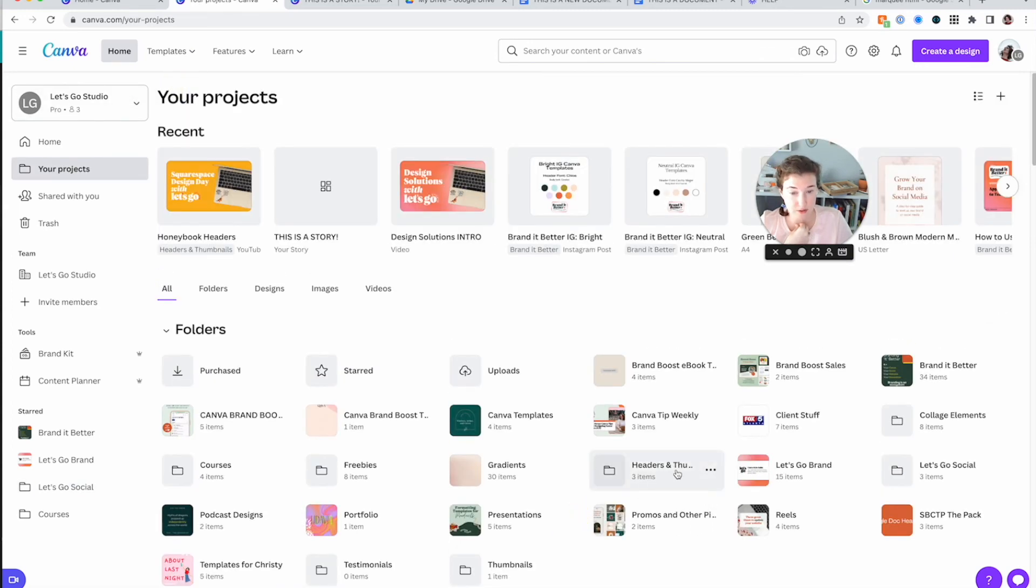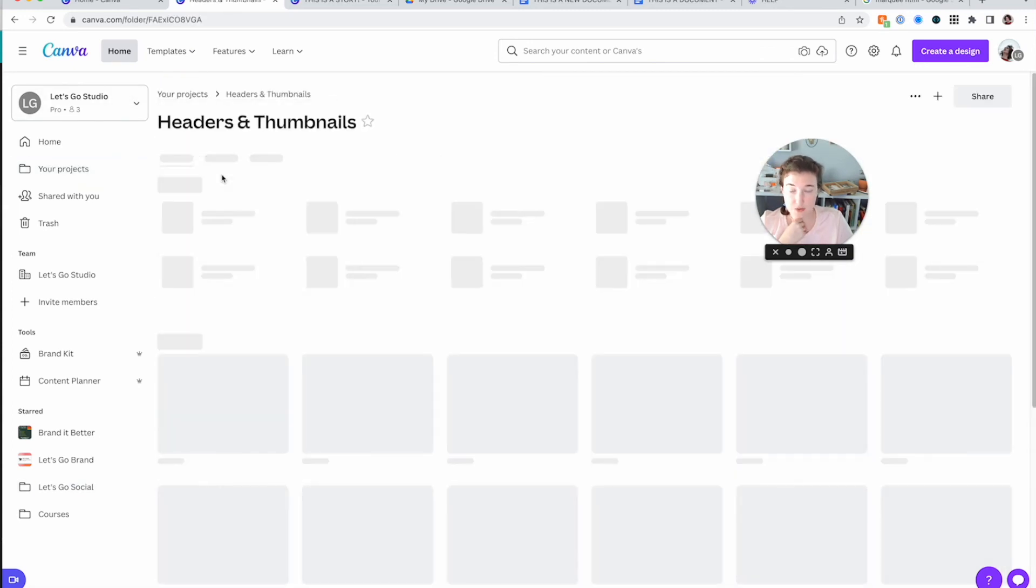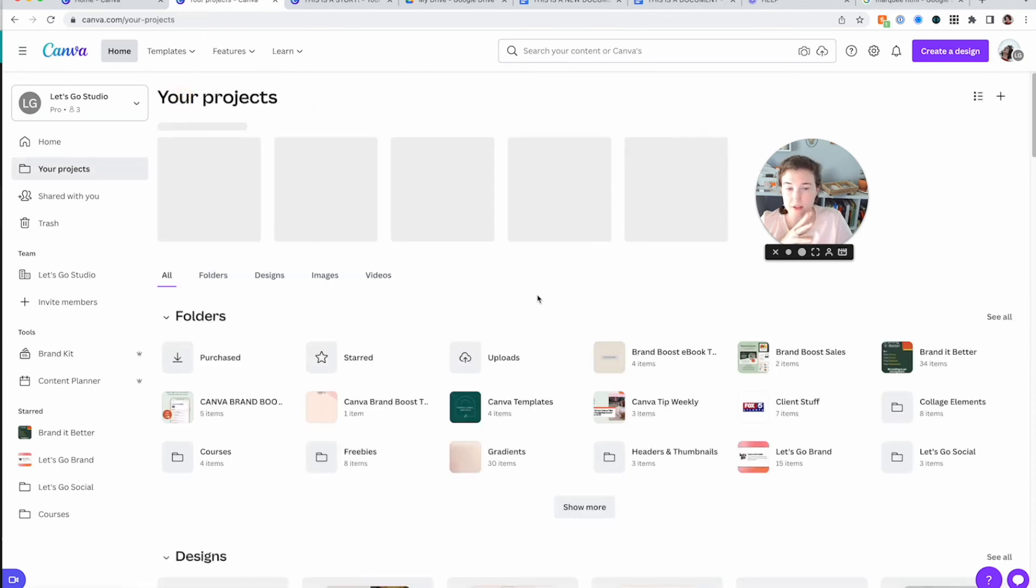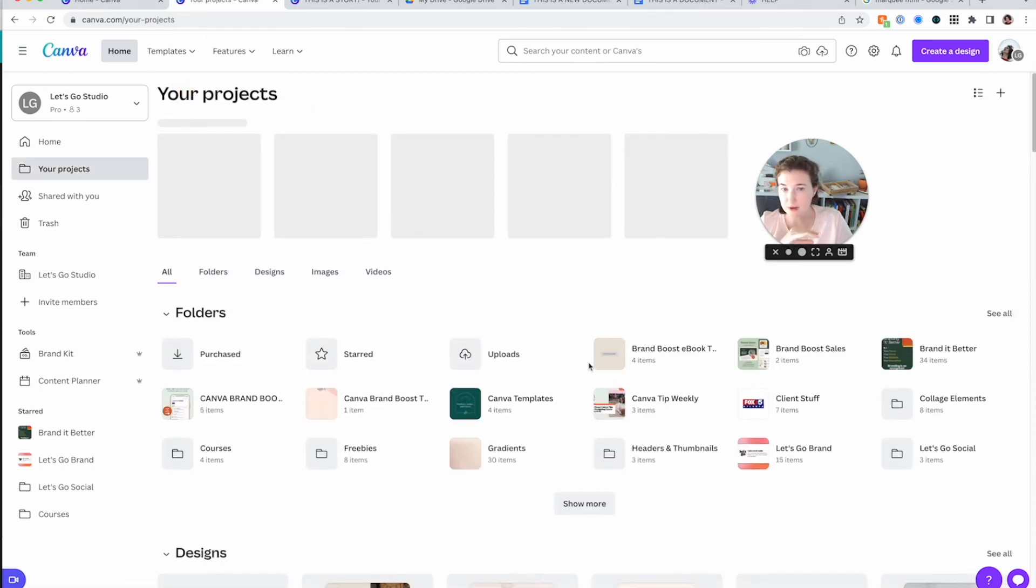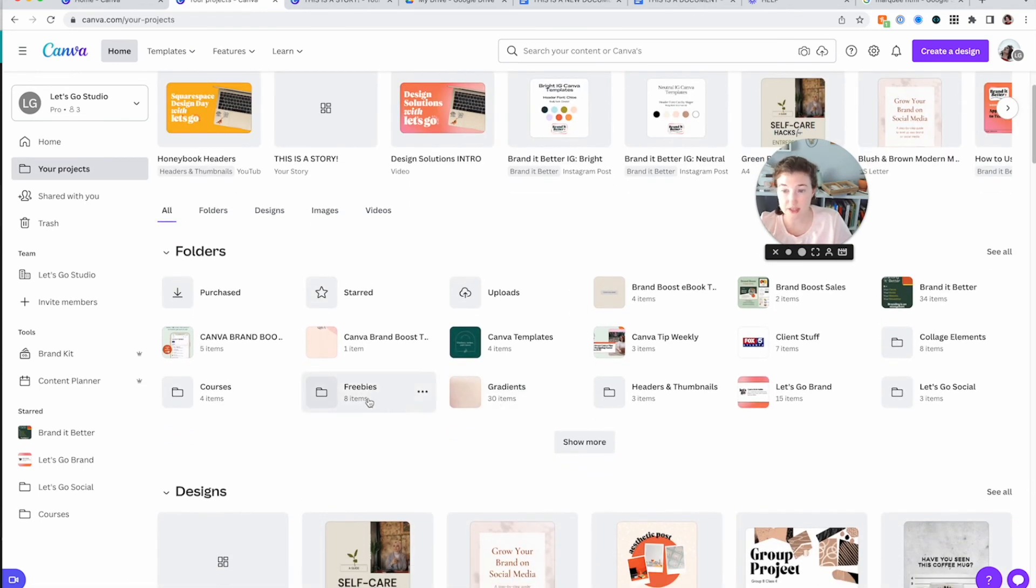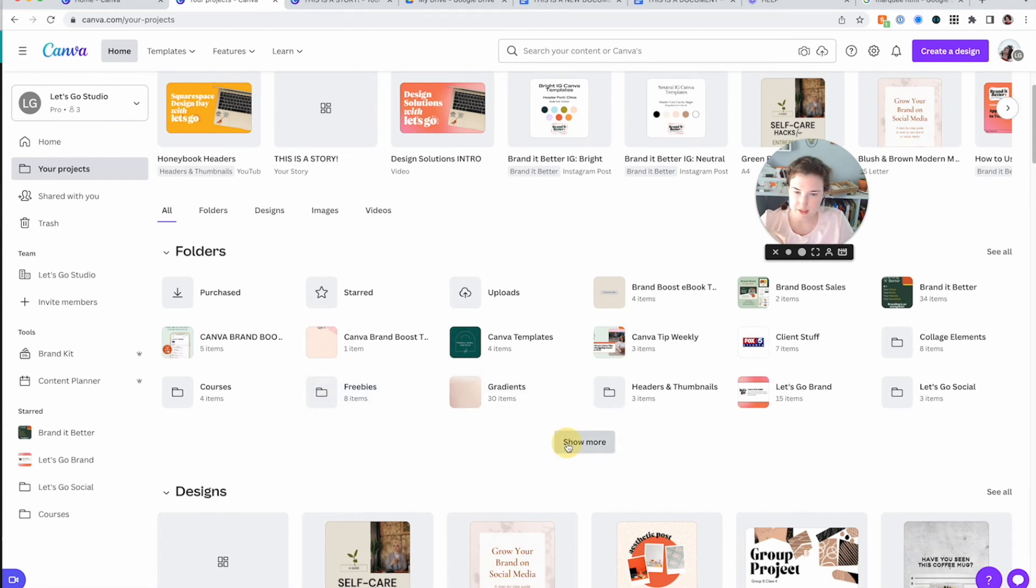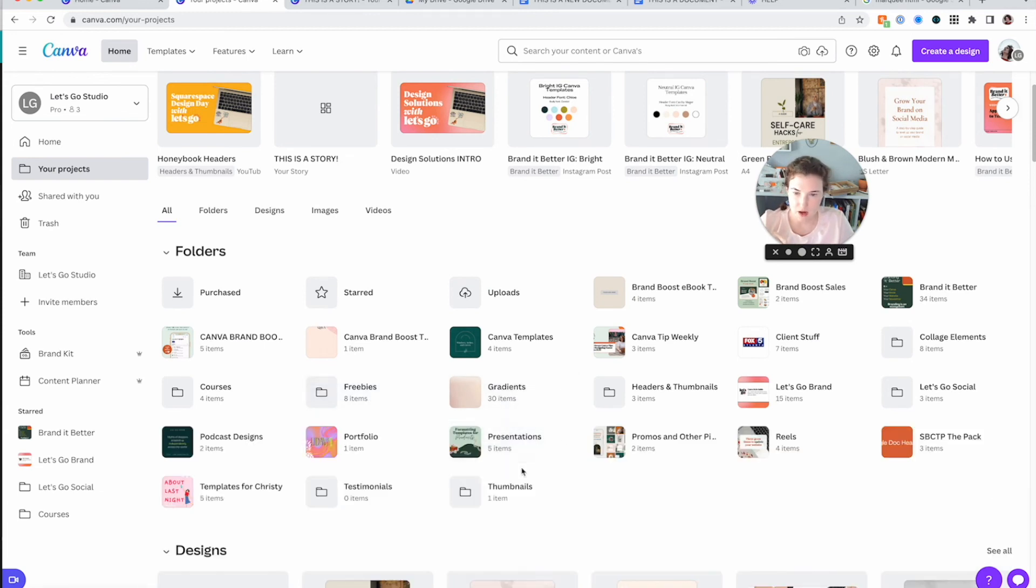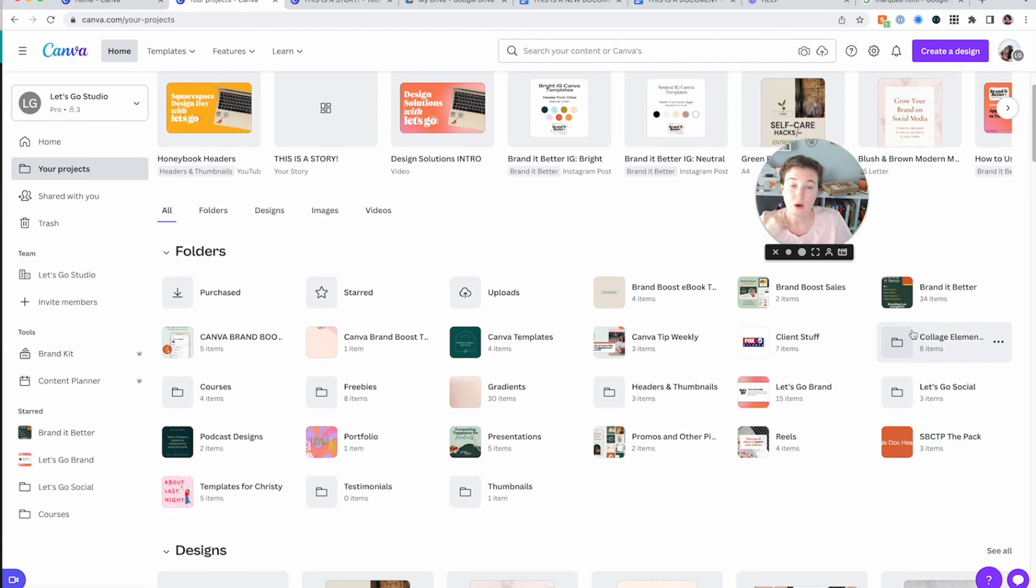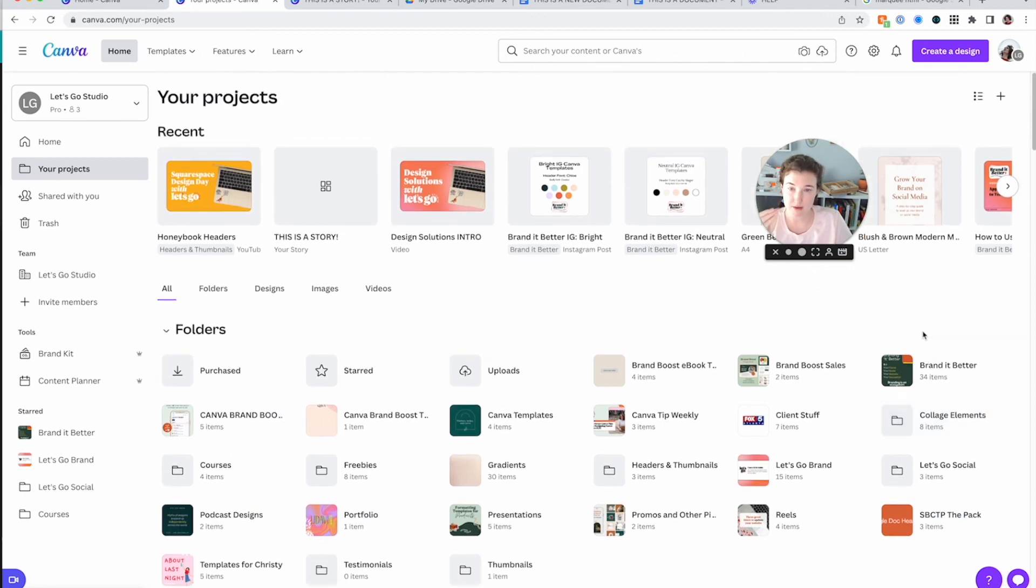This is where I keep, I need to organize it a little bit better, but where I keep all of my headers and things, my freebies. These are old gradients. I can delete them. Presentations. I've got five items in there and portfolio pieces. So that's currently how I'm working to organize my folders. And I highly recommend you guys do that as well.